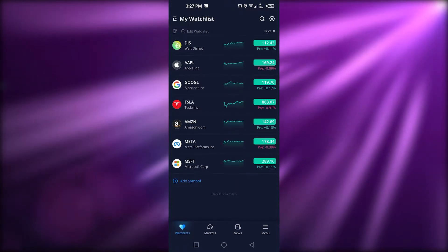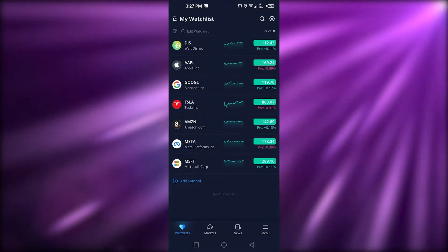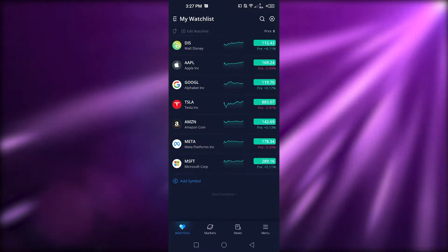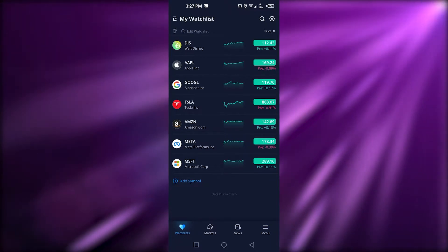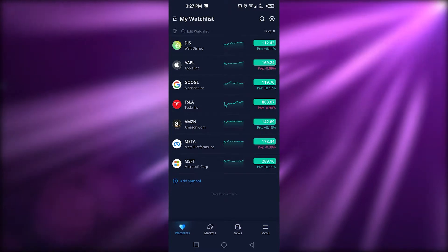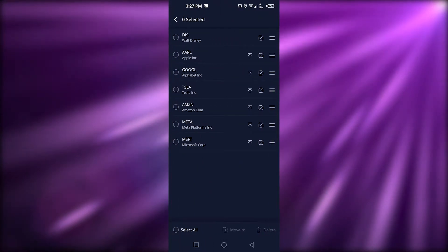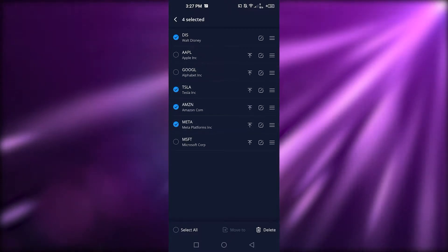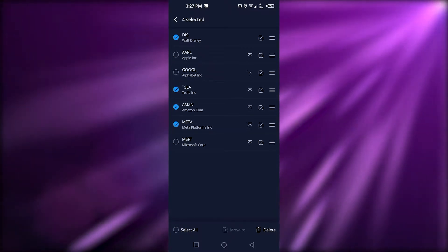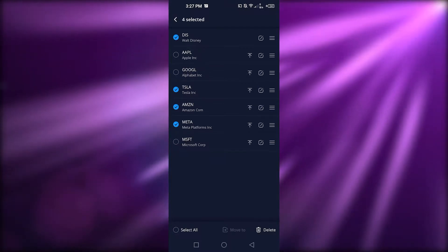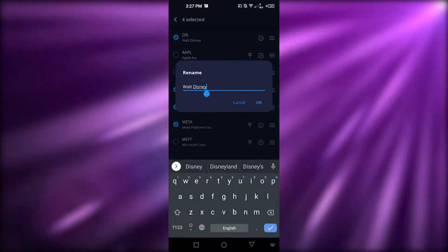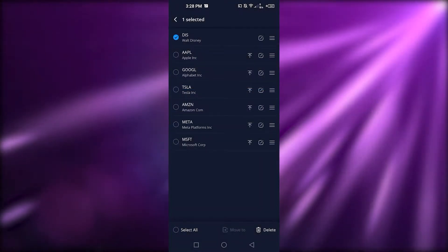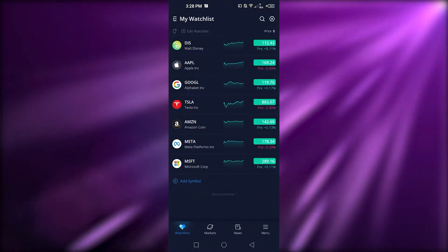Now I'll show you how to edit your watchlist. You'll see an 'Edit Watchlist' option — click on edit and it will allow you to delete any of the stocks you've already added. You can also reorder them or edit their name by clicking the edit option and changing the name. For now, I'm not going to delete any, so I'll go back.